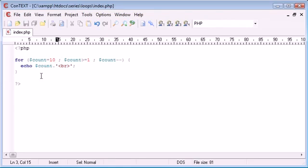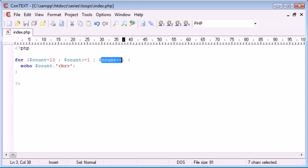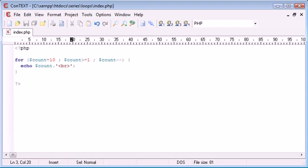So we've just changed the three parts of each expression around where we're saying count is equal to ten initially while count is greater than or equal to one decrement until we reach one the condition is until we're still greater than or equal to one we still execute the loop and we still echo.